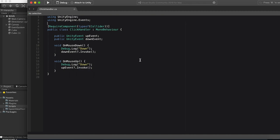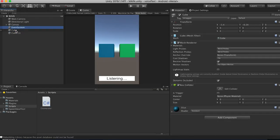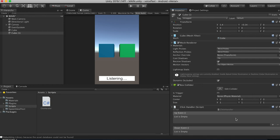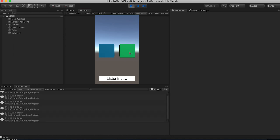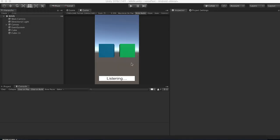Back in the editor, highlight one cube and go to the Inspector — add component ClickHandler. You'll see the two events. We're not adding anything to those yet. Then go to the other cube and also add the ClickHandler. If we click play, we should get our up and down debug logs in the console. Our scene is now pretty much set up.